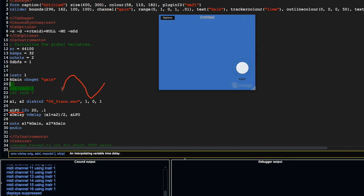I'm going to use that to control the delay time for the VDelay. So what's going to happen is, over time, the delay size is going to change, and that's going to affect the pitch of the signal.